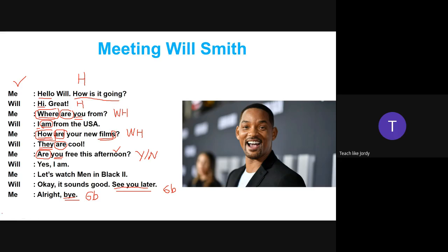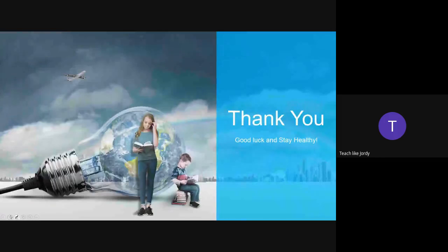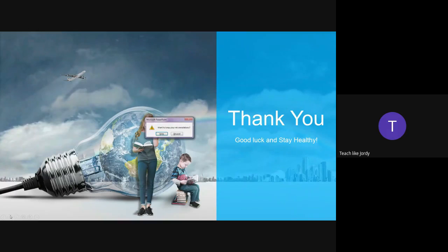That's all for today. Thank you very much for paying attention, and I'll see you again next week. Good luck and stay healthy!